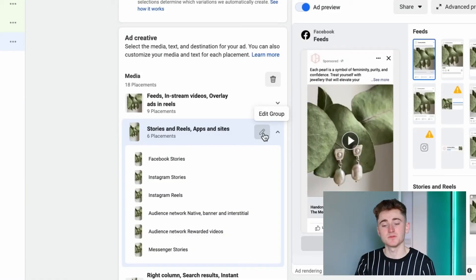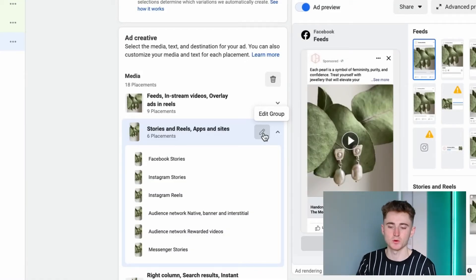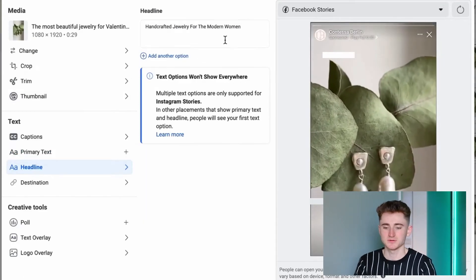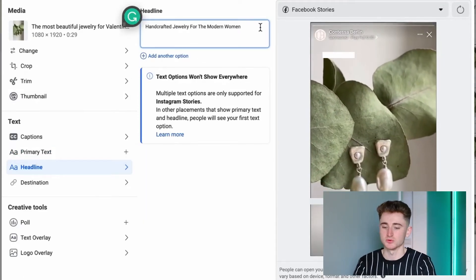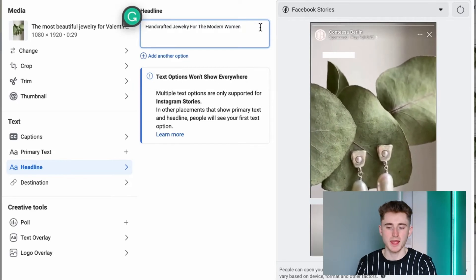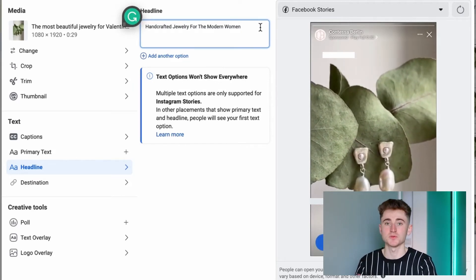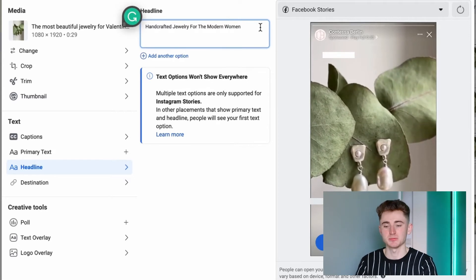Besides customizing the creative, you can also customize your copy. Click on the placement you want to edit, hit the small button, select primary text or headline, and then remove or add text that you believe will fit better for that specific placement.